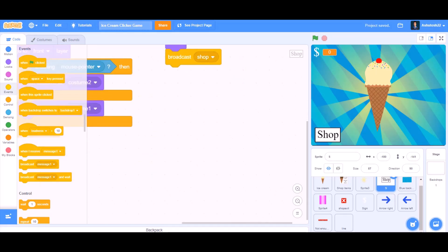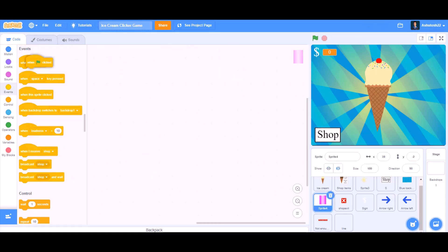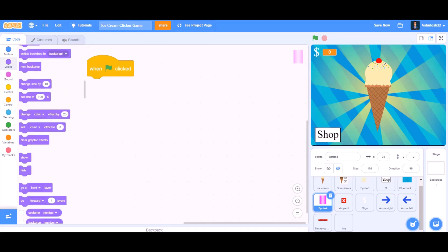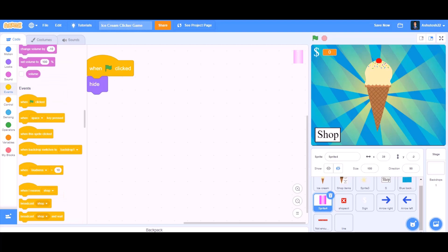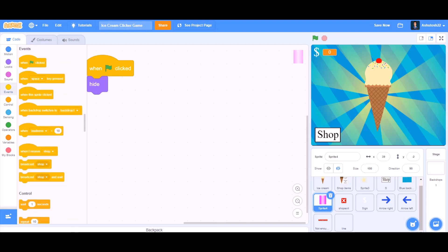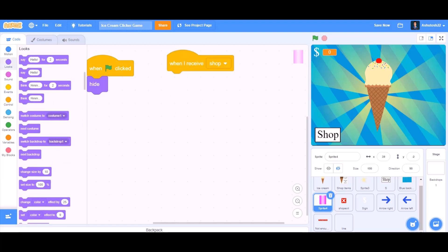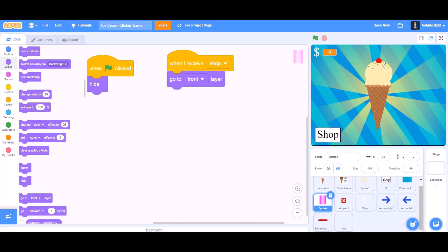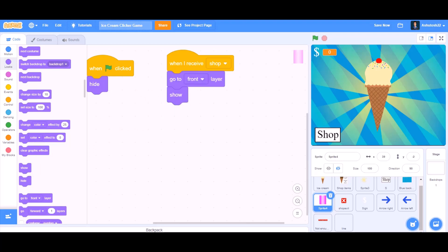Now we will do the coding for the shop panel. When the flag is clicked, go to Looks and hide. Then from Events, take 'when I receive shop' — we will take 'go to front layer', that means in front of all the sprites, and show itself.